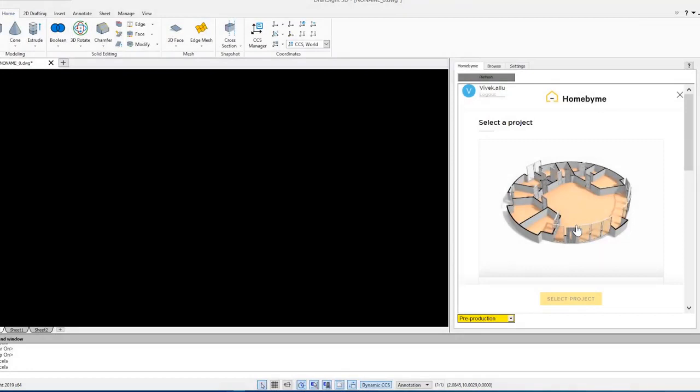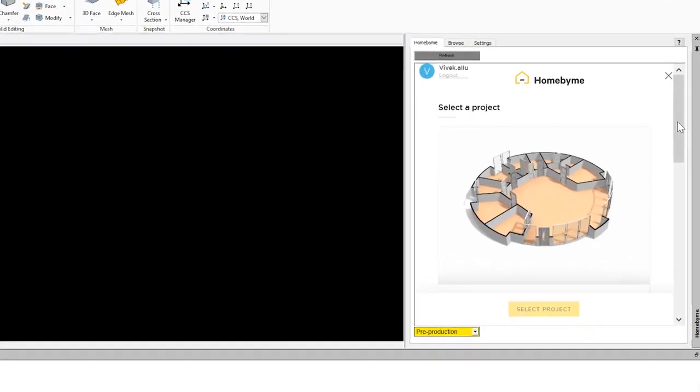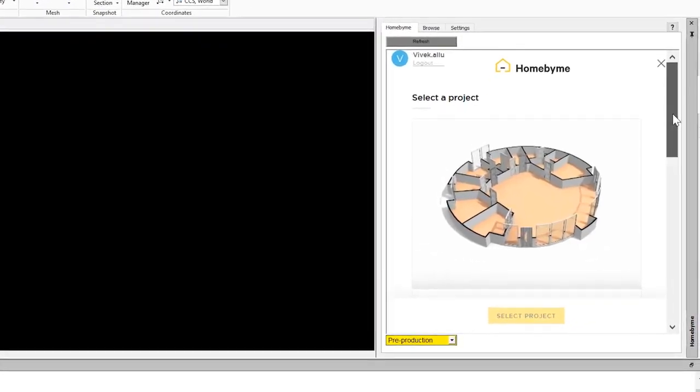After you have logged into your Home by Me account from the DraftSight task pane, you can browse your projects from within the DraftSight application.